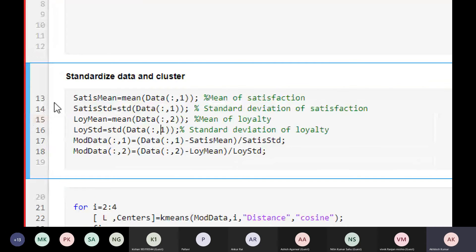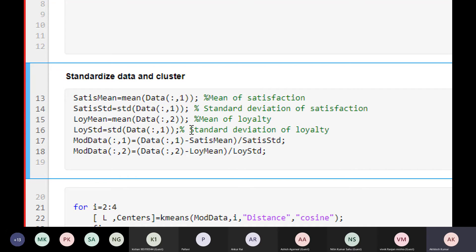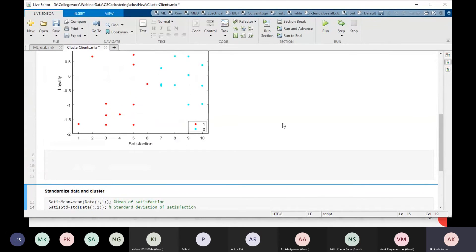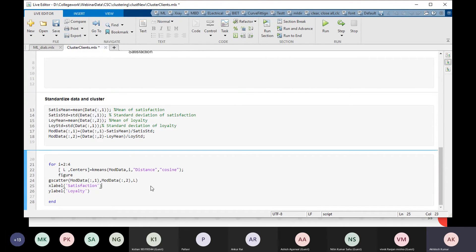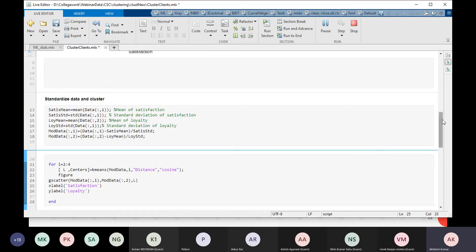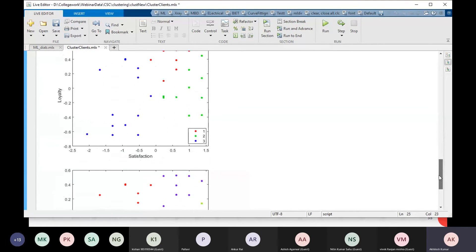To overcome this issue, we can standardize our data. We calculate the mean and standard deviation, subtract the mean, and divide by the standard deviation. After standardizing, we loop through two to four clusters to do a comparison — first clustering into two, then three, then four. This is very important for businesses wanting to understand their customers.